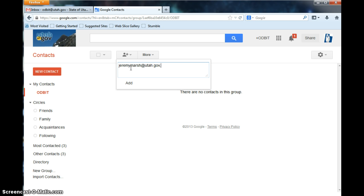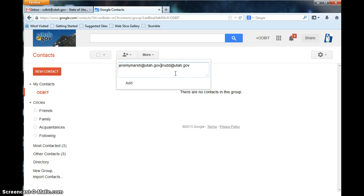And then if you put a comma, you can add more people. And we'll put Lowe in there as well.